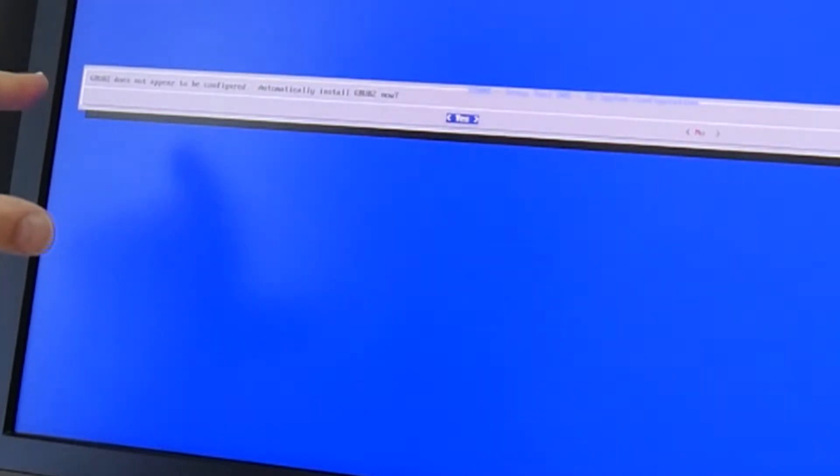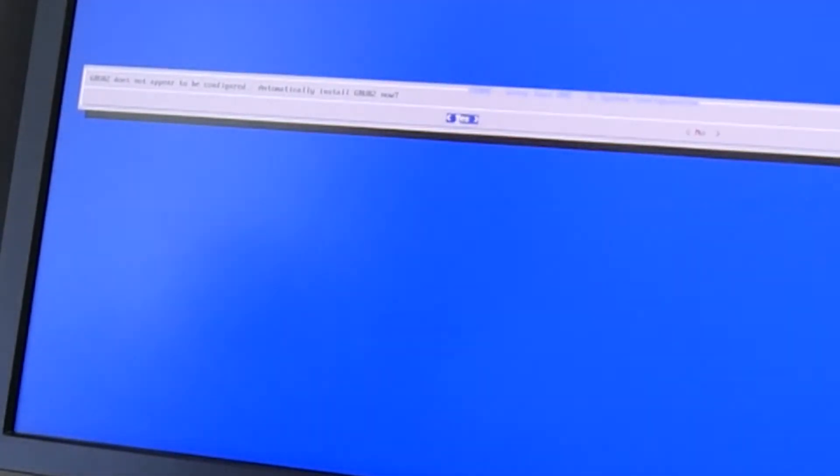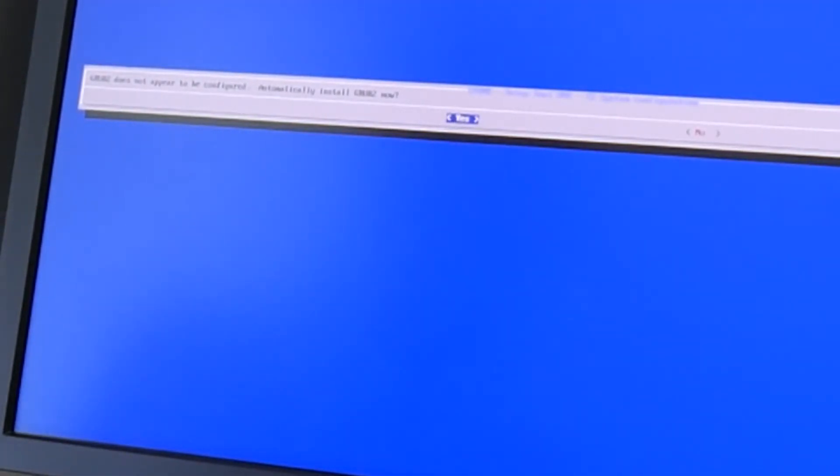So GRUB2 is not yet as tested on PowerPC. Let's hope that installs. I'm actually not that sure what I've done there. Okay, GRUB not found.